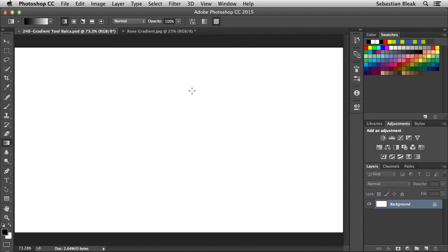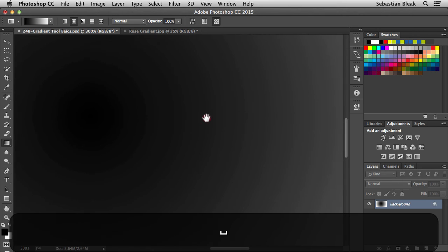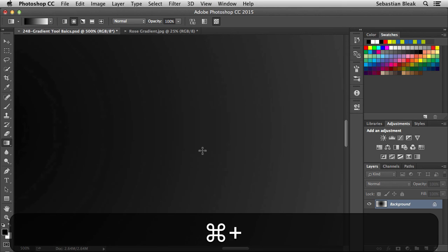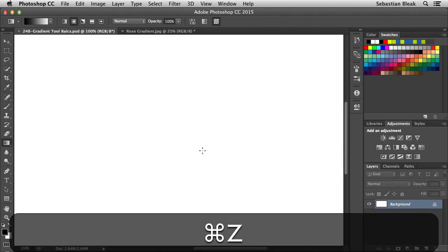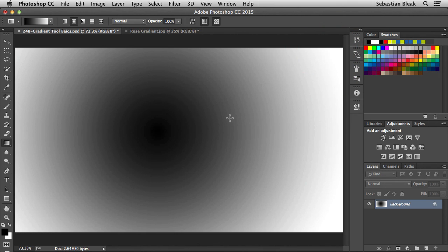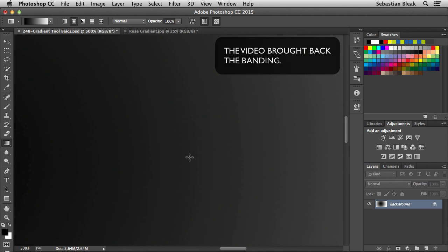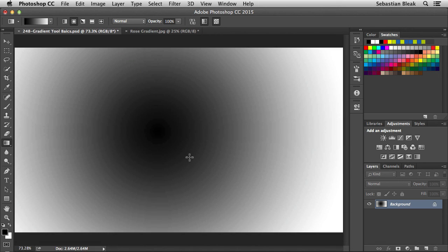Next we have dither, which by default is already turned on. I'm going to turn it off so you can see how it works. Switching to radial gradient, clicking in the center and dragging outwards — as I zoom in you can start seeing banding, which are those additional rings or stair-stepping happening in the transition between foreground and background. That's not appealing for most workflows. With dither turned back on and creating a new gradient, zooming in shows a much better blend. Depending on your workflow you may want it on or off — by default dithering is on, and I tend to leave it that way.